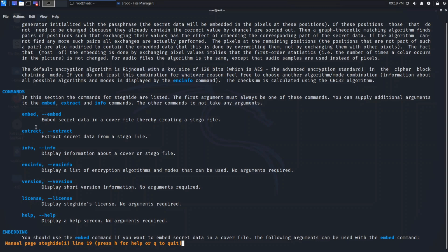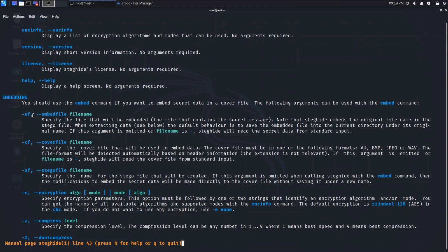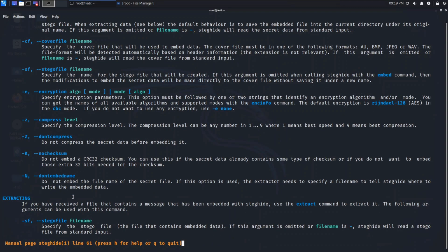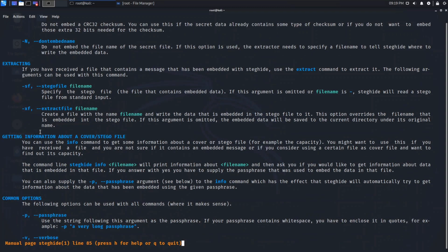Below are some commands: 'embed' is used when you are embedding something, and 'extract' is used when you are extracting data from the image. For embedding, you need to use these commands: '-ef' is for the file you want to embed, '-cf' is known as the cover file in which you want to embed the secret data, and '-sf' is used for specifying the output file created with steghide. There are many more options which you can study using the manual page.